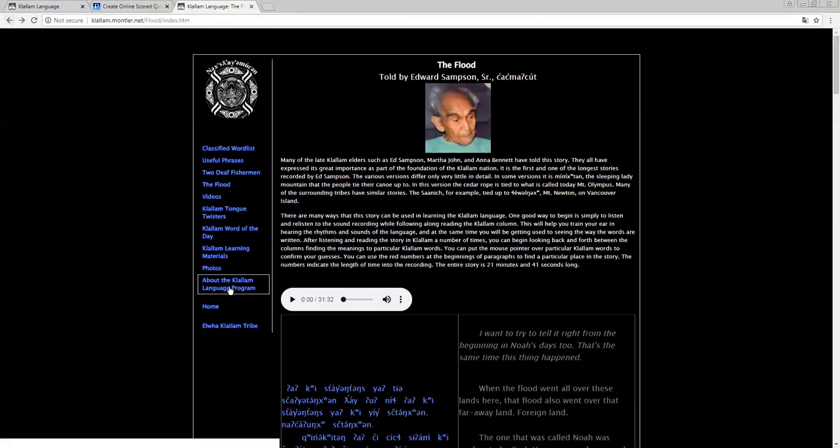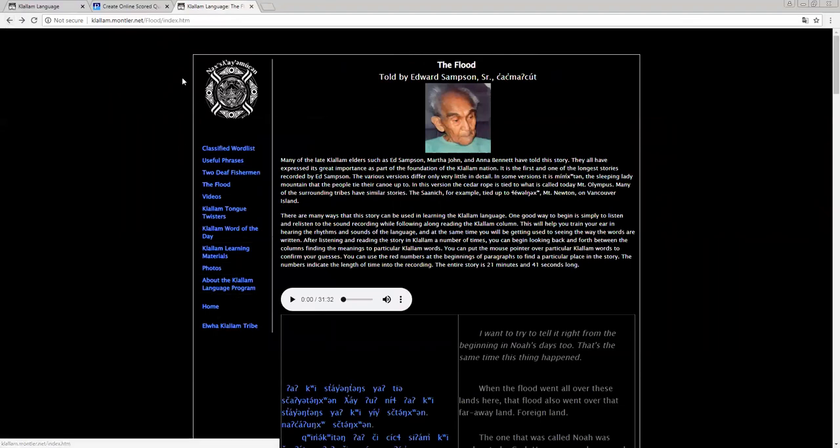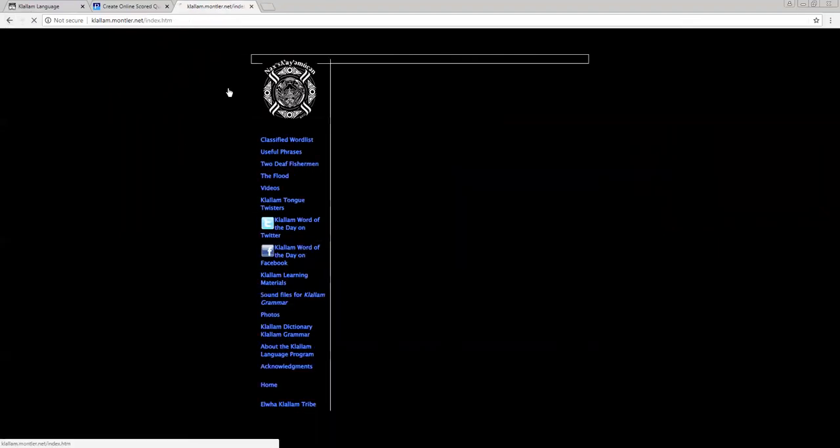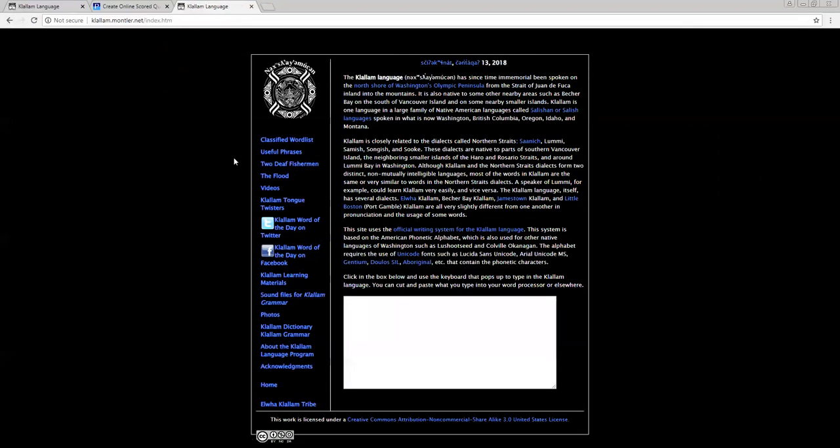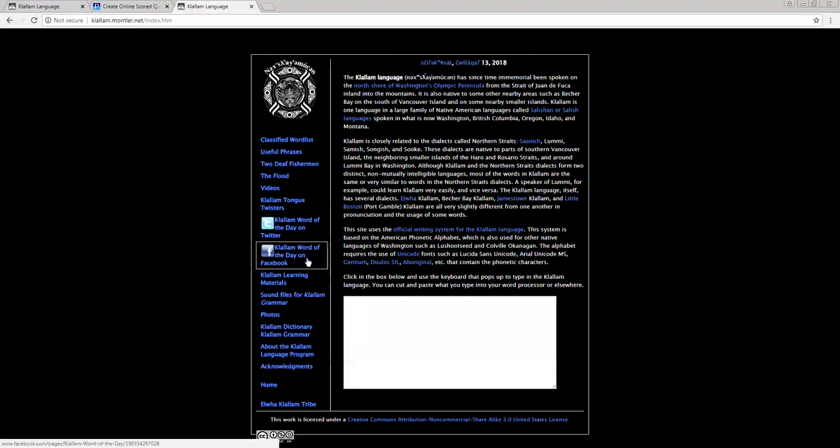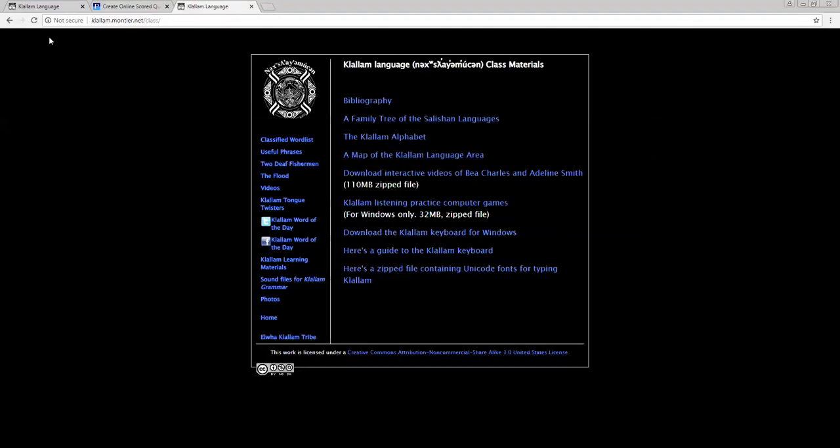And then about the colum language program. So if we go back to the homepage, let's see. So we've got that word of the day for Twitter and Facebook. Colum learning materials. We already covered that.